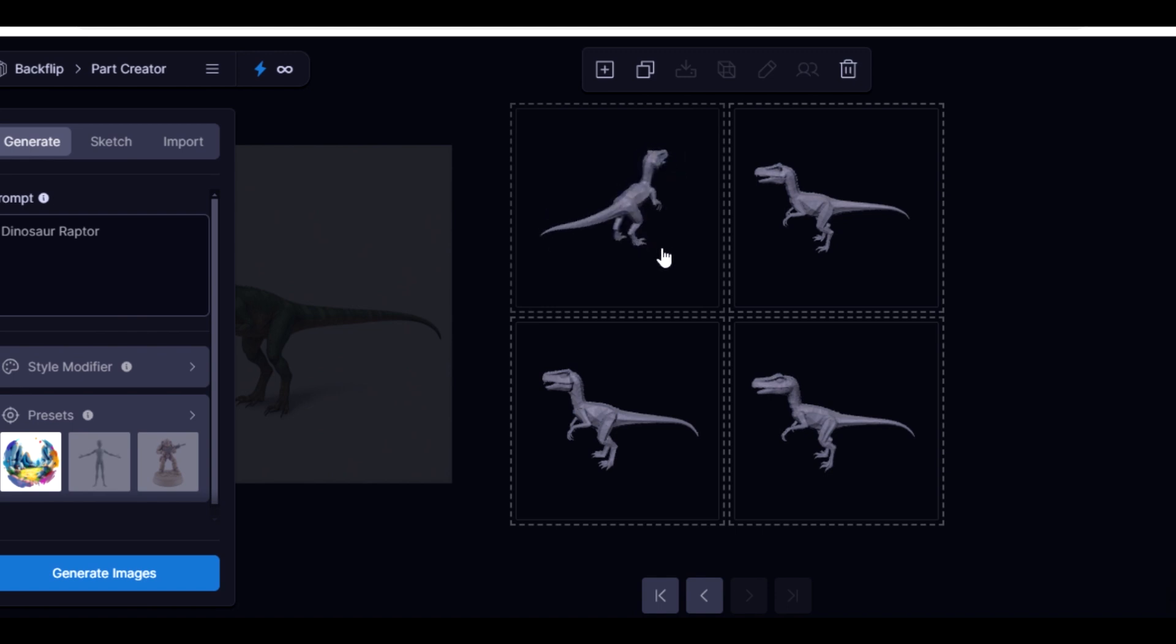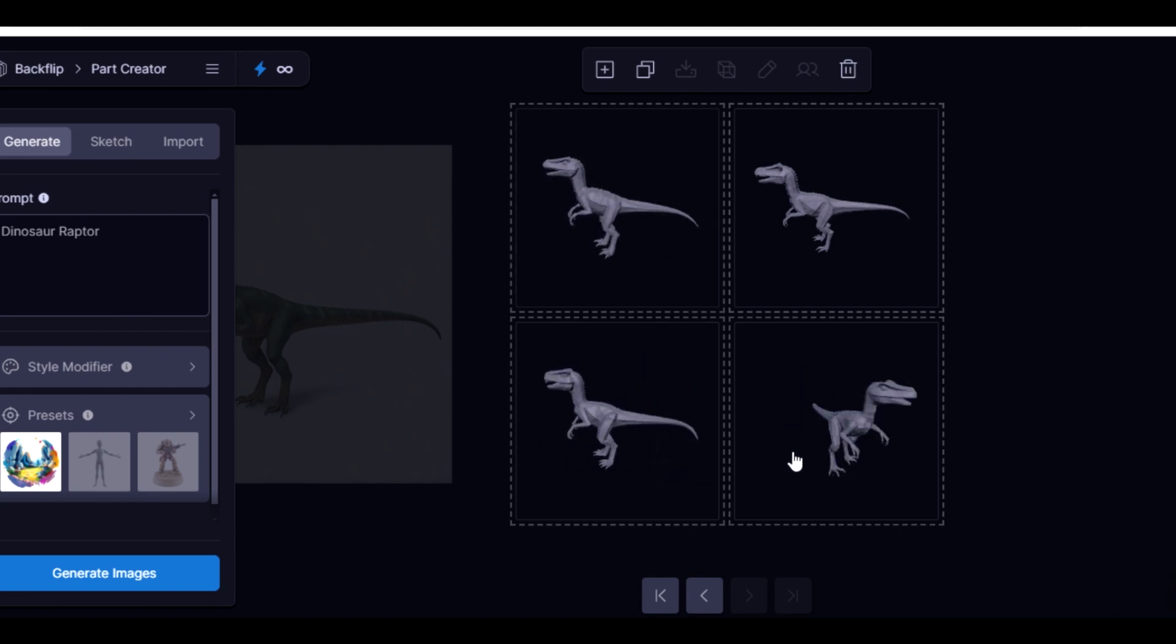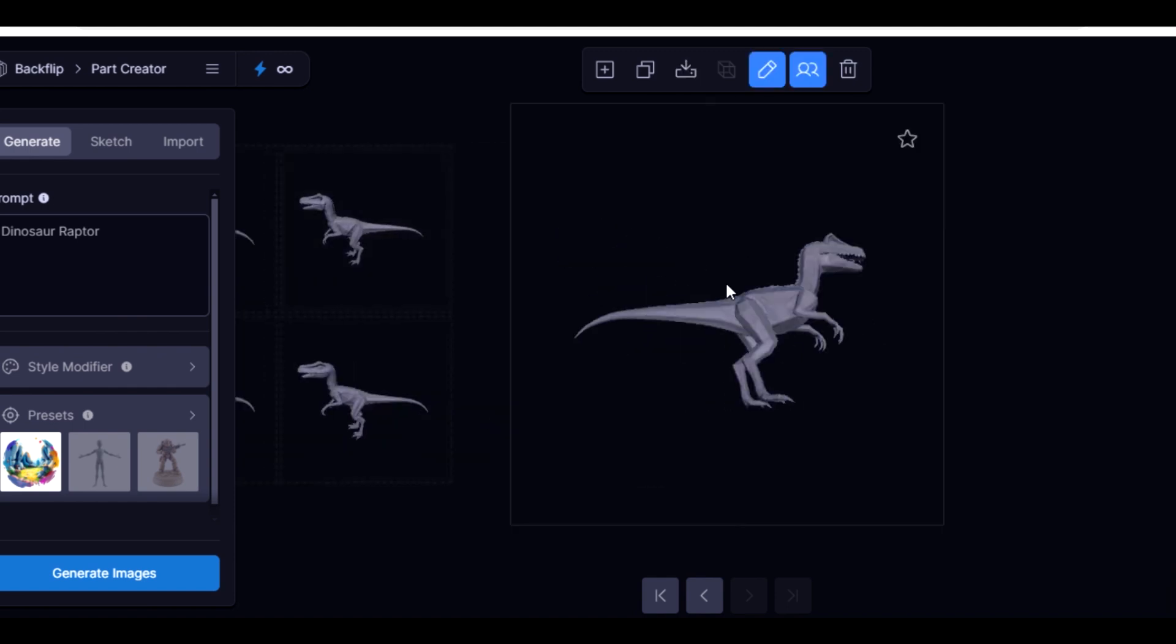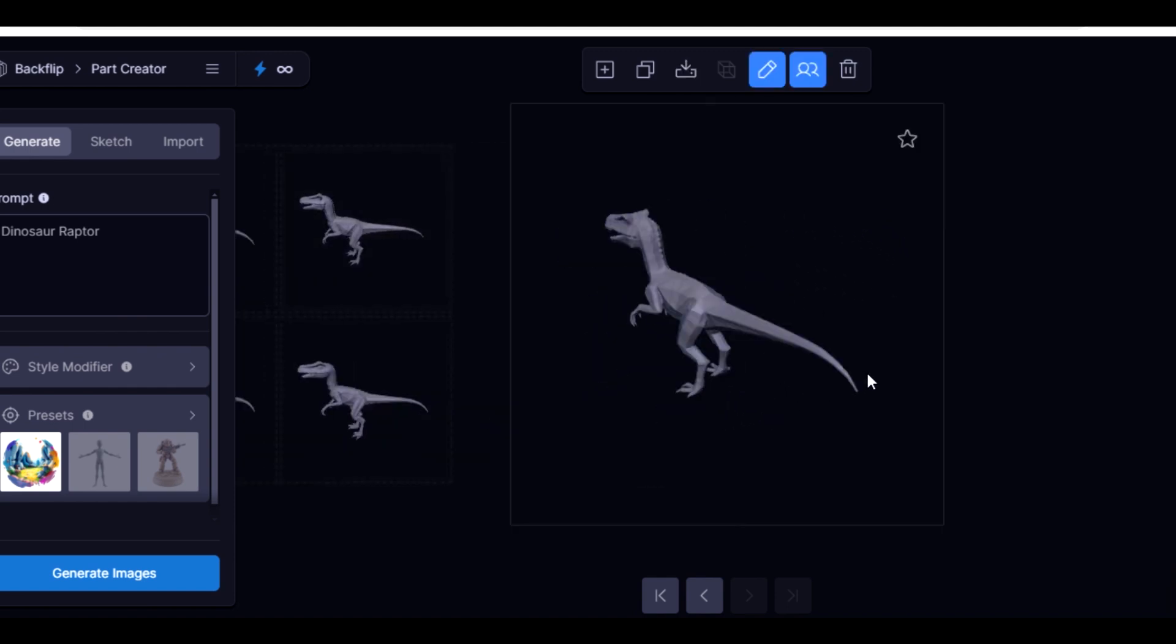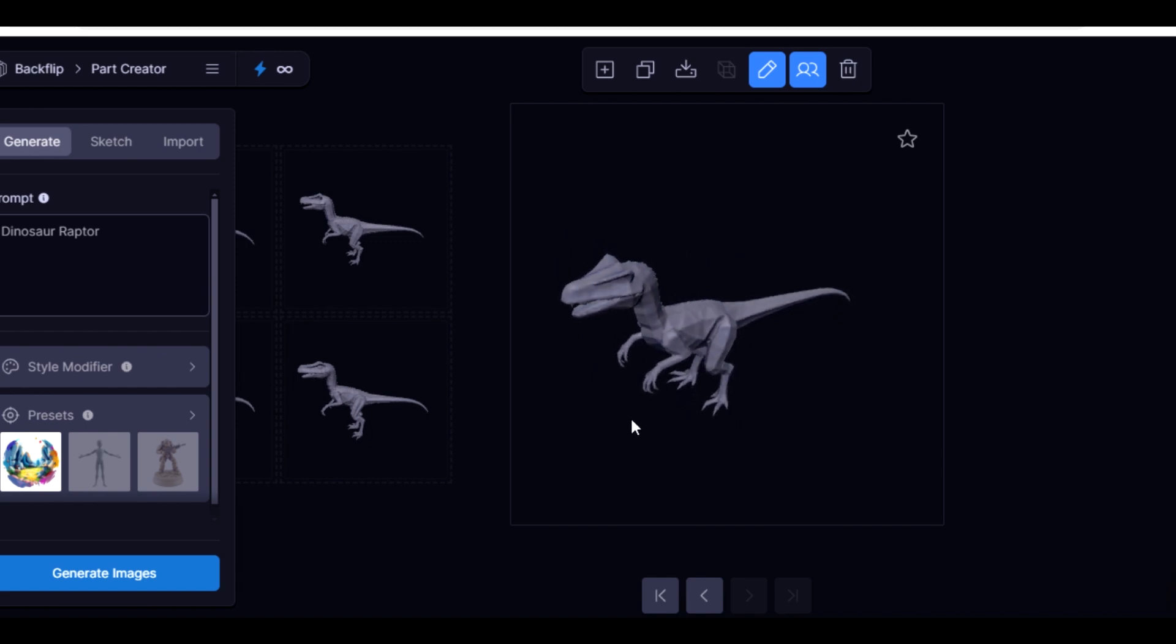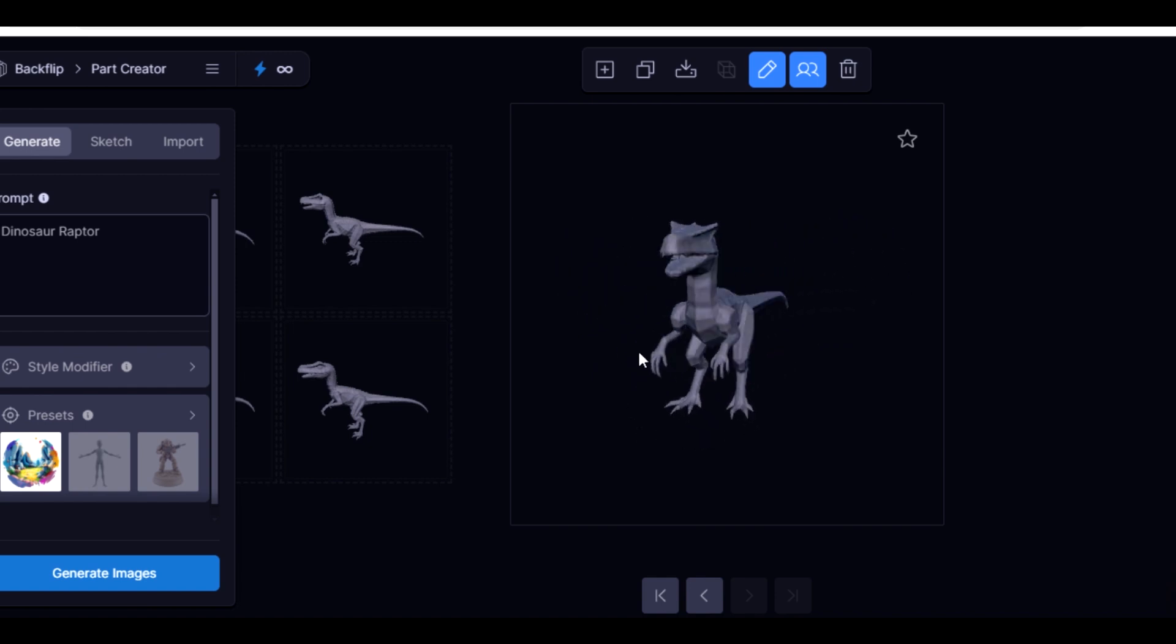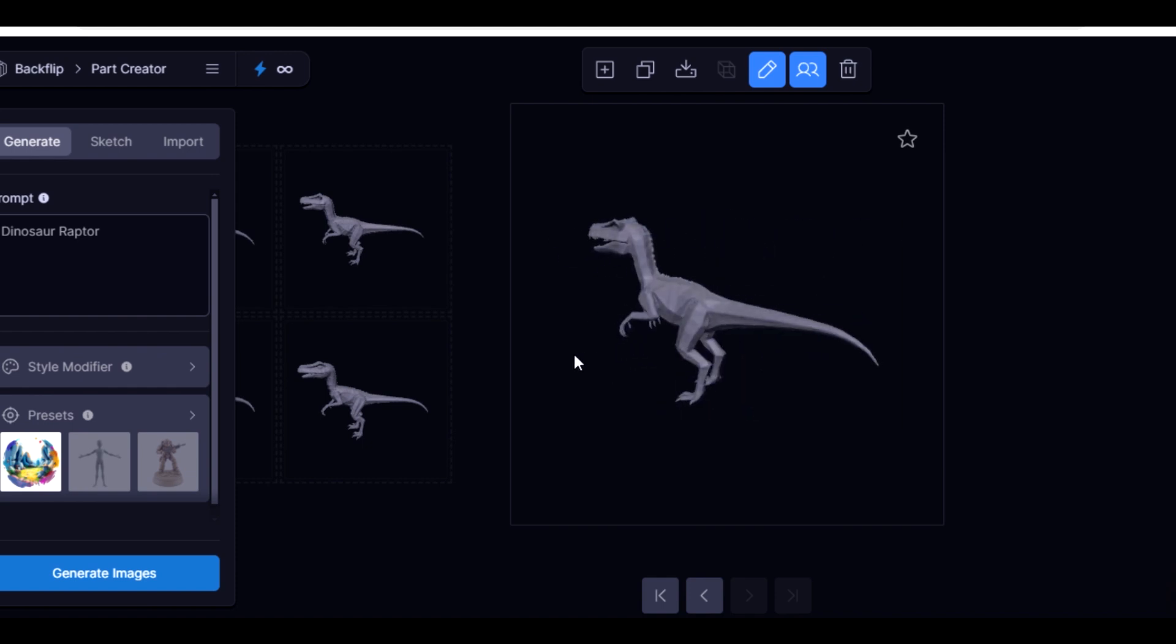So the thing has finished generating. As you can see, these are the outputs of the image I uploaded. You can see this is not bad. As a 3D artist, you know how long it will take you to create something like this, but as you can see, just from my image.